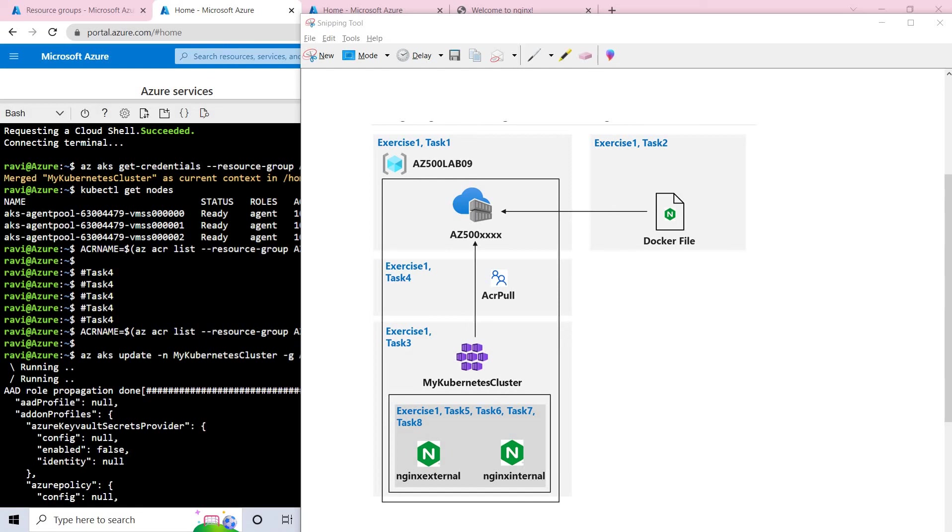Whereas if we talk about AKS, which is Azure Kubernetes Service, basically these Kubernetes clusters allow containers to run across multiple machines and environments, whether it may be virtual, physical, cloud-based, or on-premises. Kubernetes containers are not restricted to a specific operating system, unlike virtual machines. Instead, they are able to share operating systems and run anywhere.